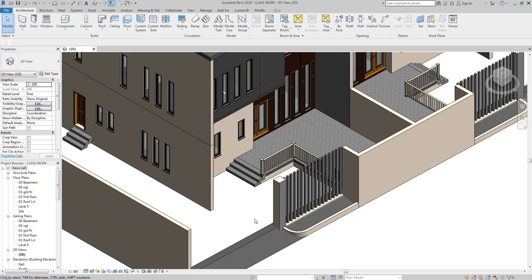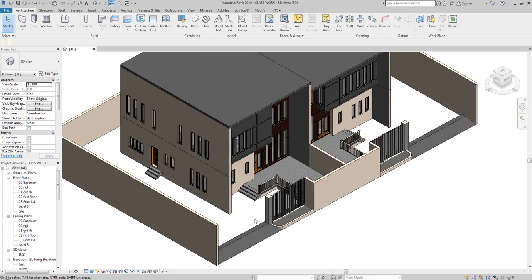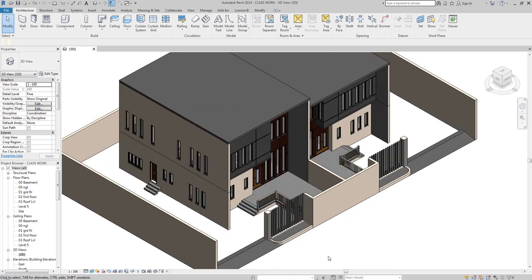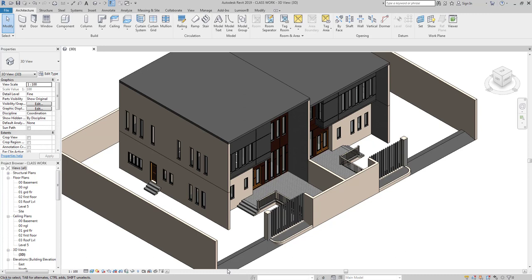This was modeled in Revit 2018, but the challenge is we are using 3ds Max 2017. We didn't want to upgrade 3ds Max due to crash reports we were seeing. This made it a little difficult to use the direct interoperability, but it's still simple to export from Revit to Max. If your Revit version is higher than your 3ds Max version, just go to File, Export FBX, and from that FBX you can get straight into 3ds Max.